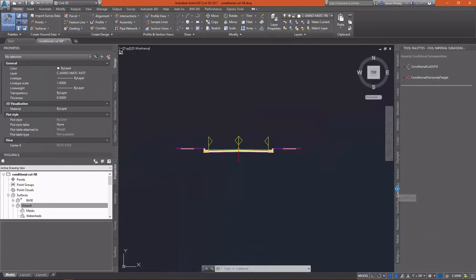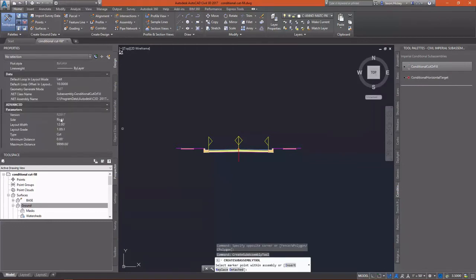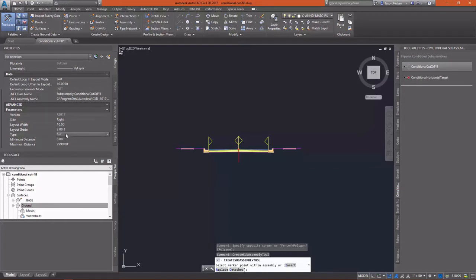Now we're at the point where we're ready to put in our conditional tests. On the Conditional tab of the tool palettes, I'm going to select Conditional Cut or Fill. On this particular sub-assembly, the side matters, but the layout width and grade really are unimportant to the actual function of the sub-assembly. All this does is allow you to change the visual appearance of it as you're creating it and get things out of the way if need be.